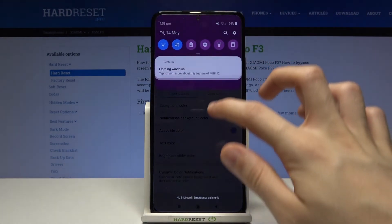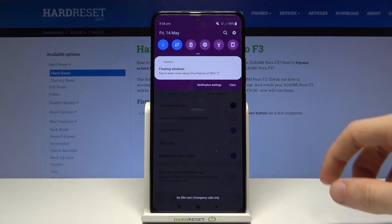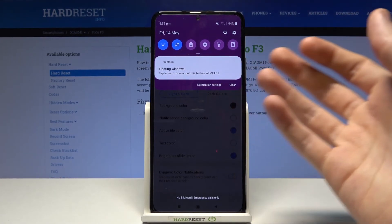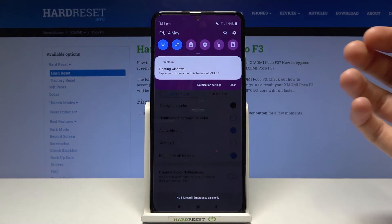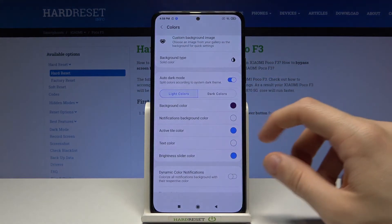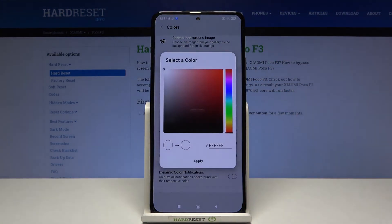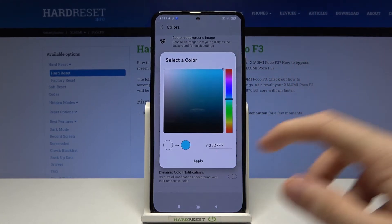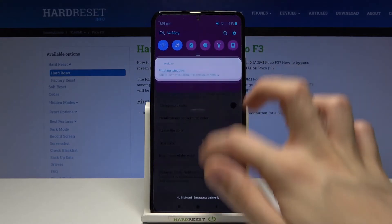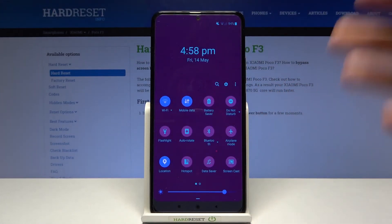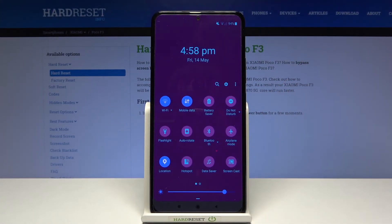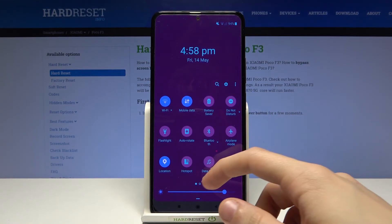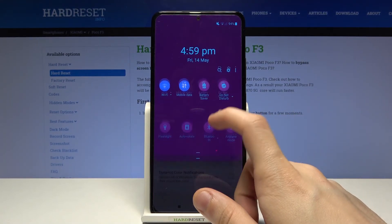And now let's try opening up the notifications bar. As you can see it's some purplish — I don't know what color it is actually. Now let's try changing the text color too, for example very light blue. Tap on apply. And as you can see everything that is considered text has changed its color, and even icons, which is weird.